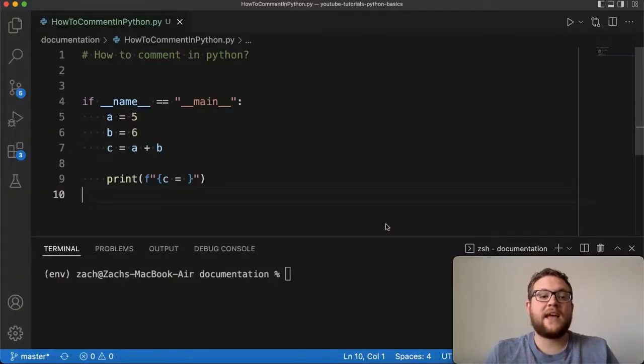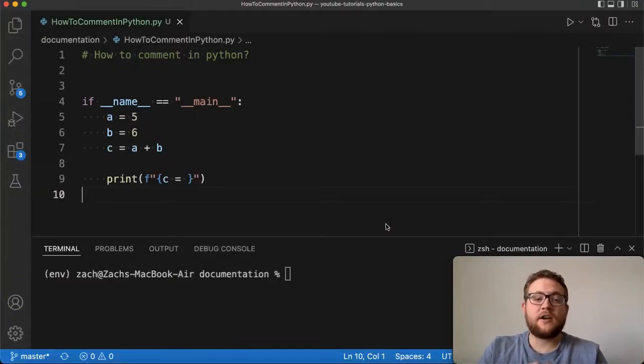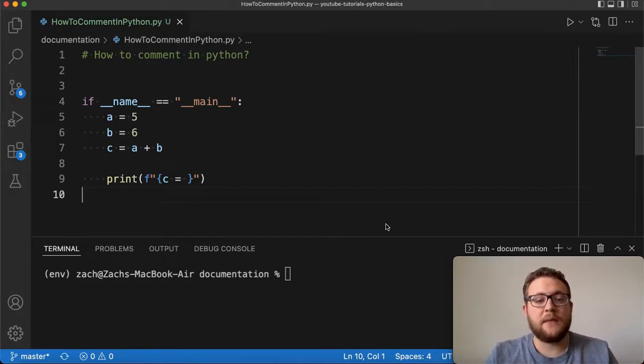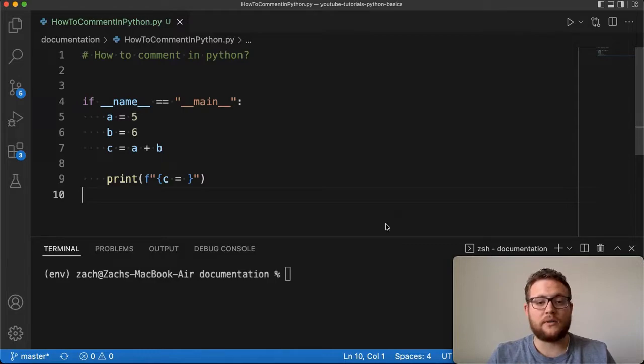What is up everybody, welcome back to Case Digital. In today's video we're going to be answering the question of how to comment in Python. So without further ado let's hop right in and start coding.